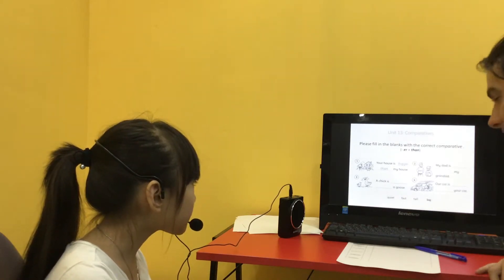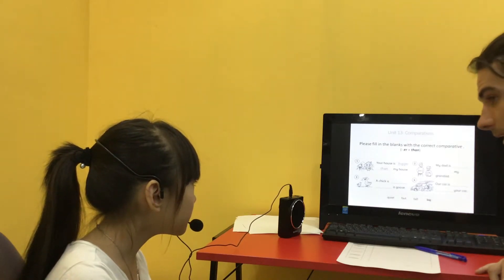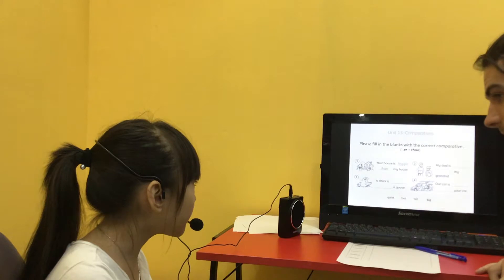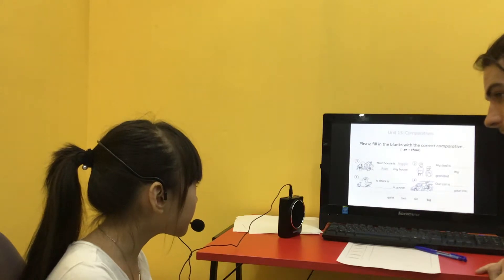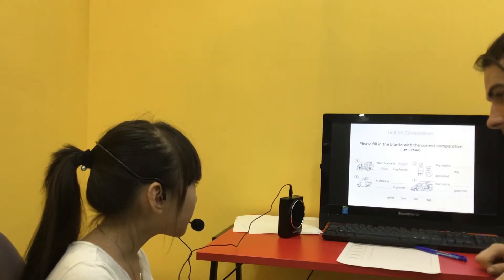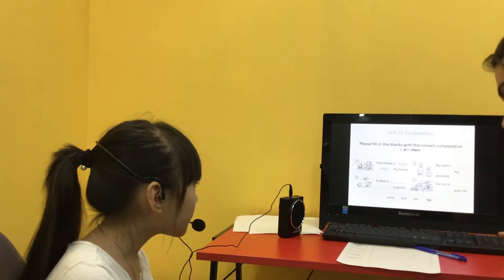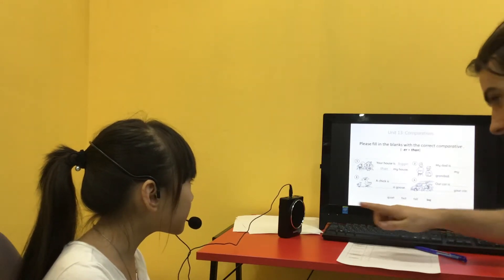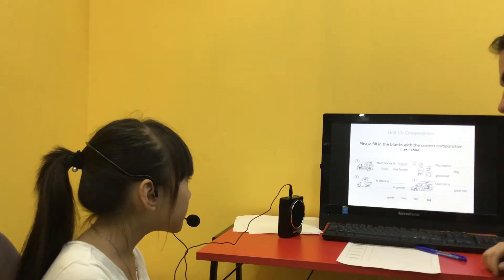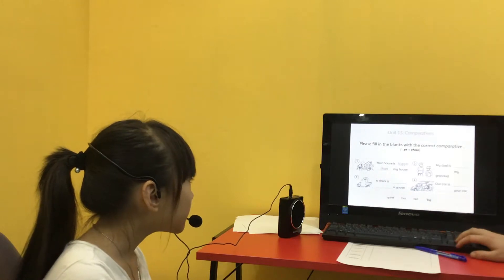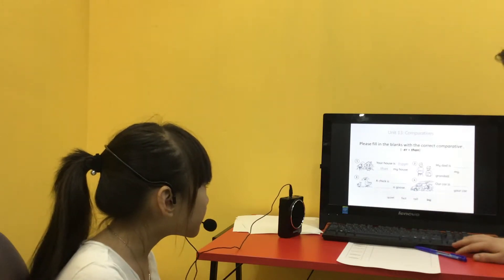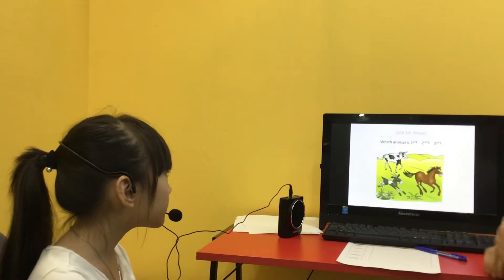Our car is? Our car is fast, then, your car. Very good.